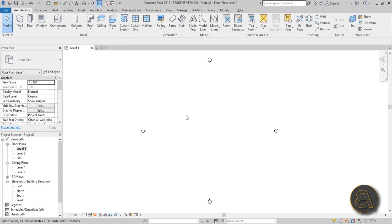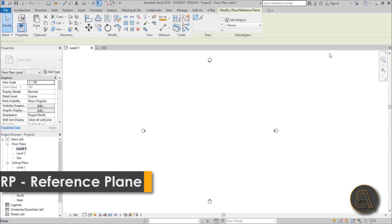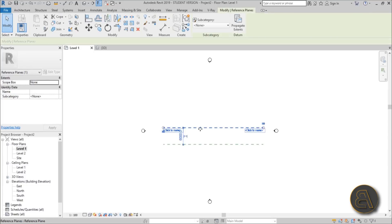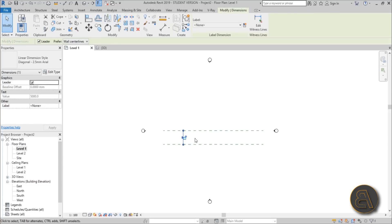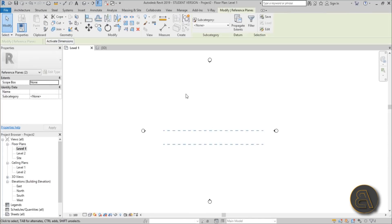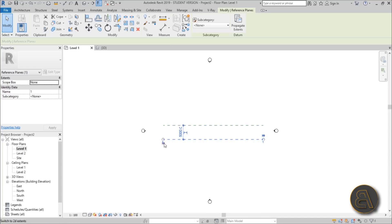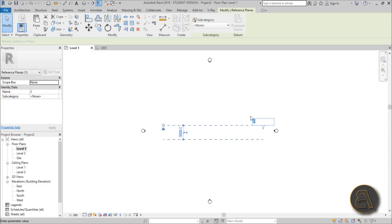Let me go into Level One and create some reference planes. I'll go to Reference Plane and create a couple, with a distance of about 5,000 millimeters — 5 meters — between them. I'll name them A and B, rather than numbers, which will make more sense later on.